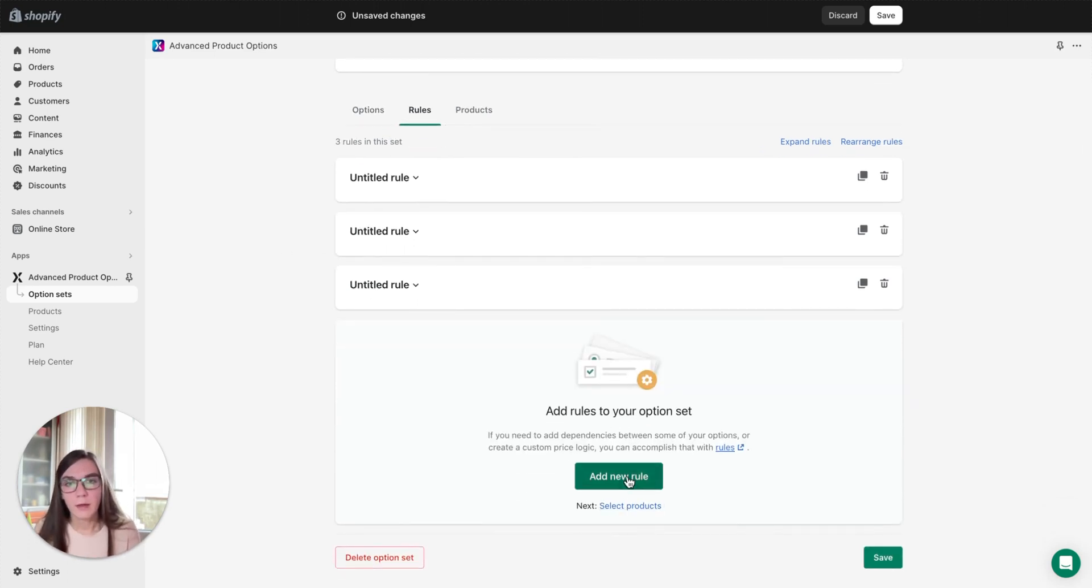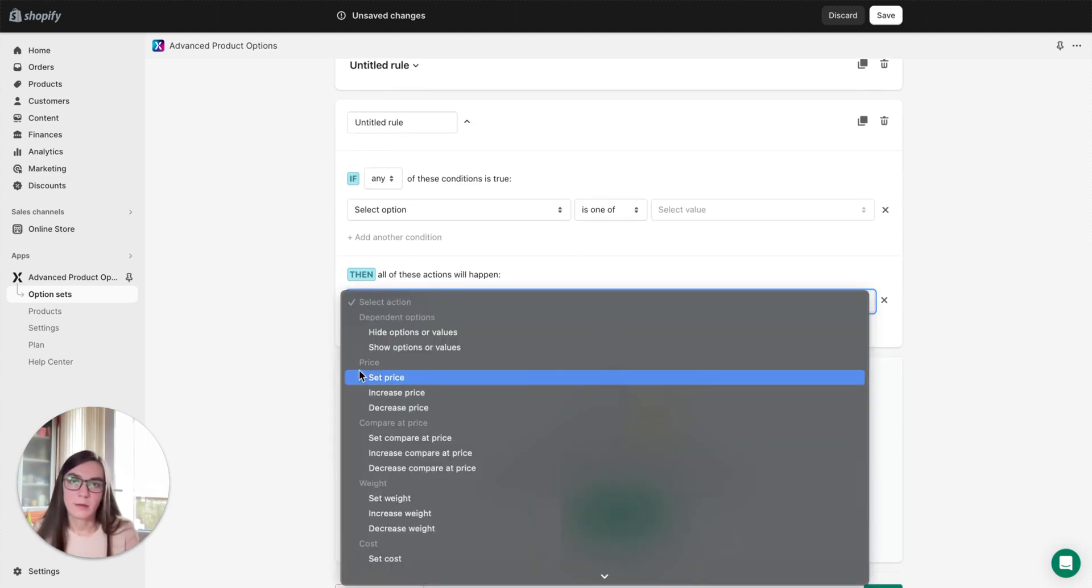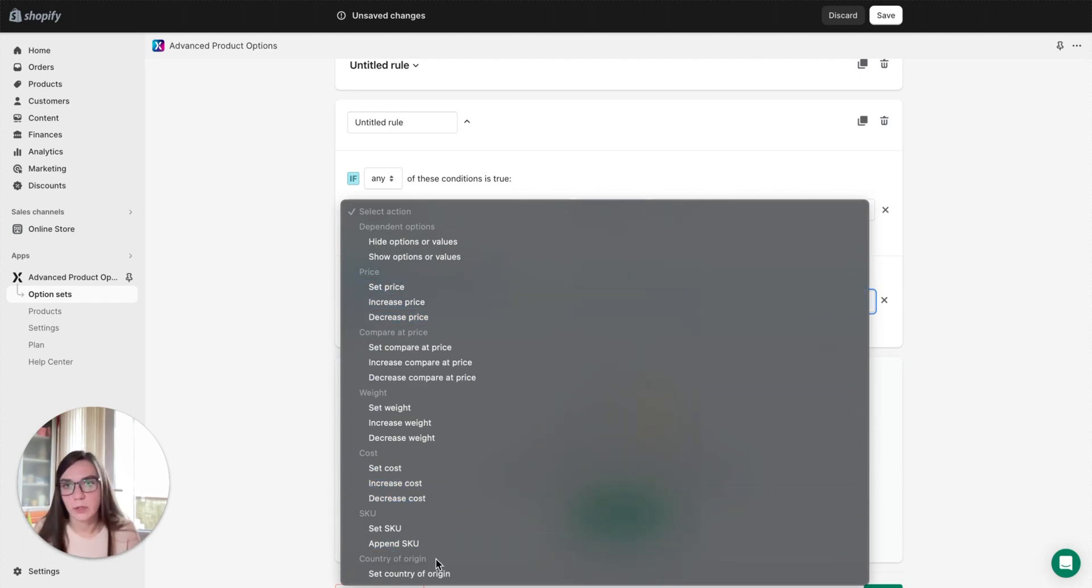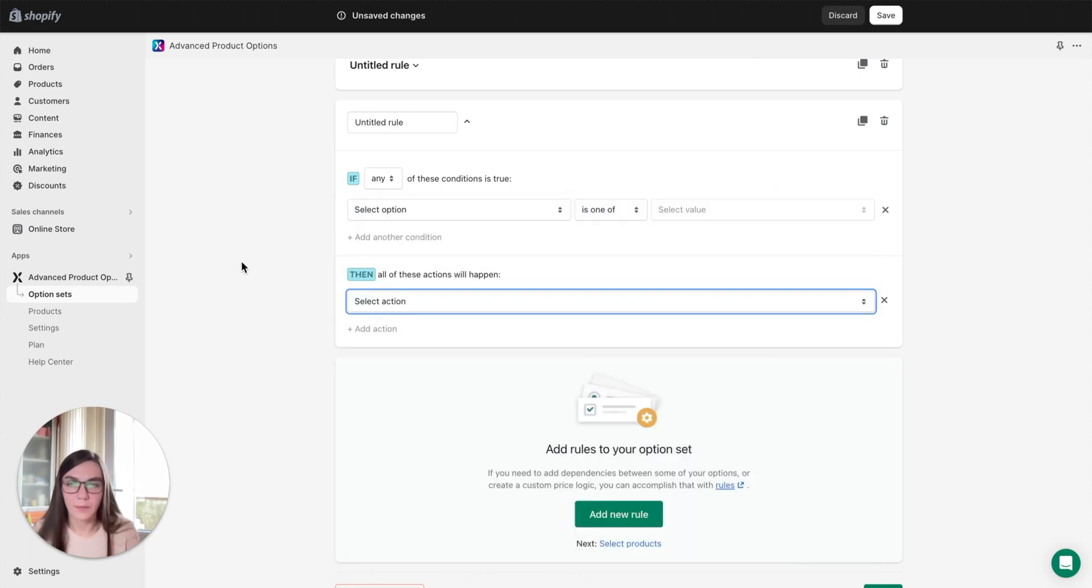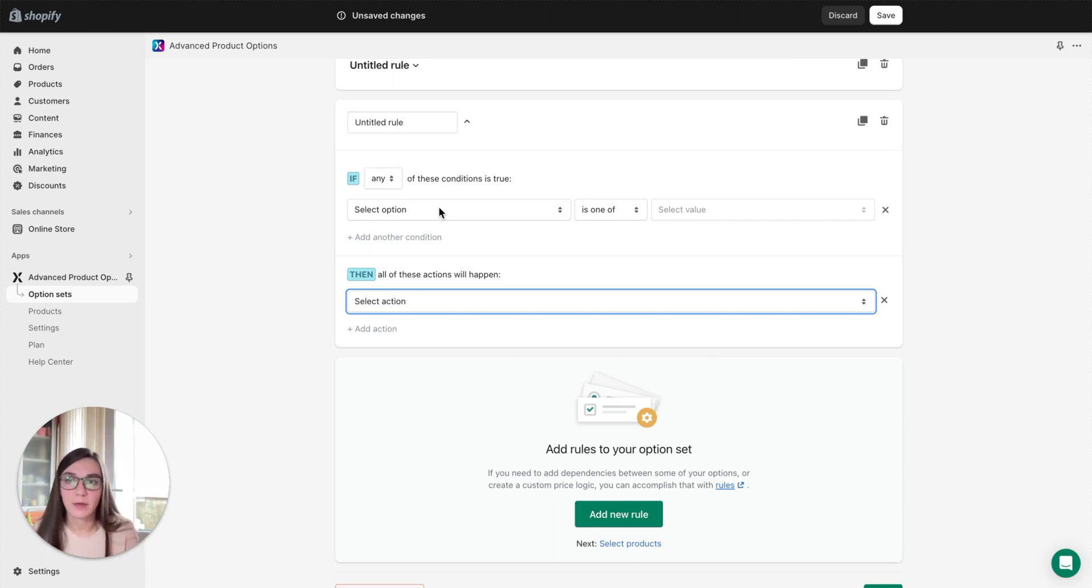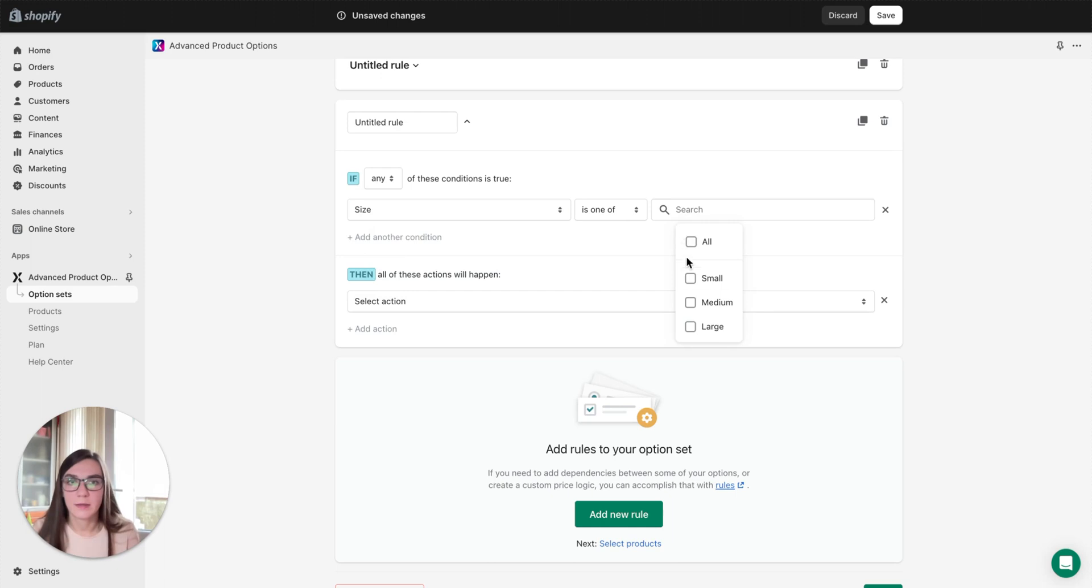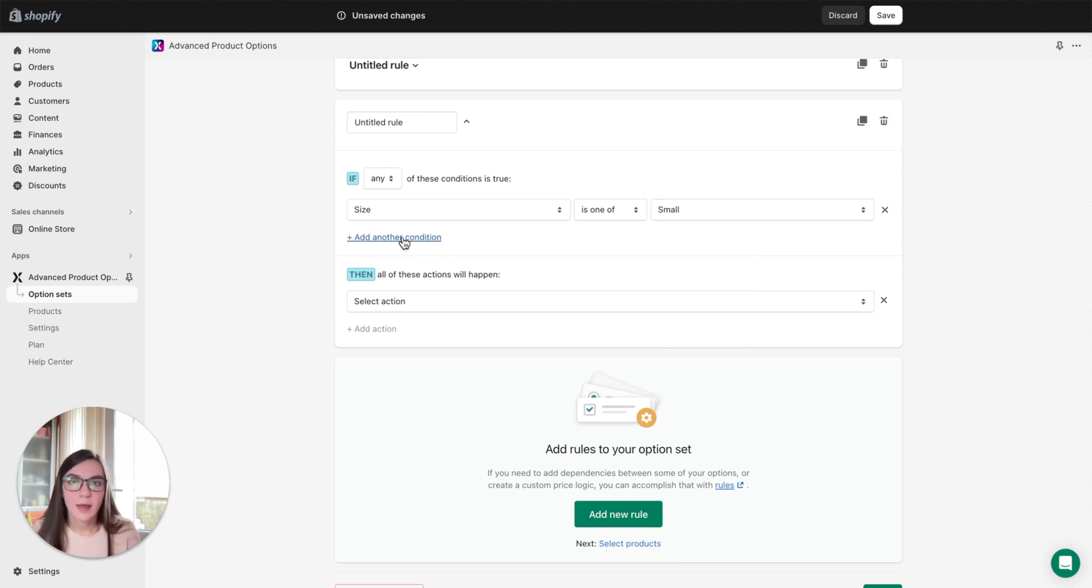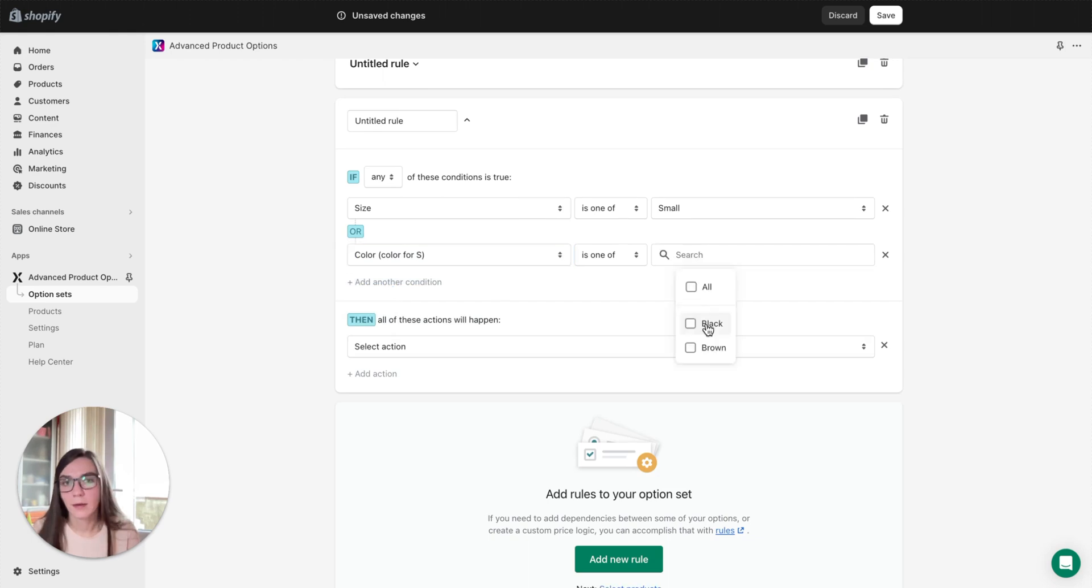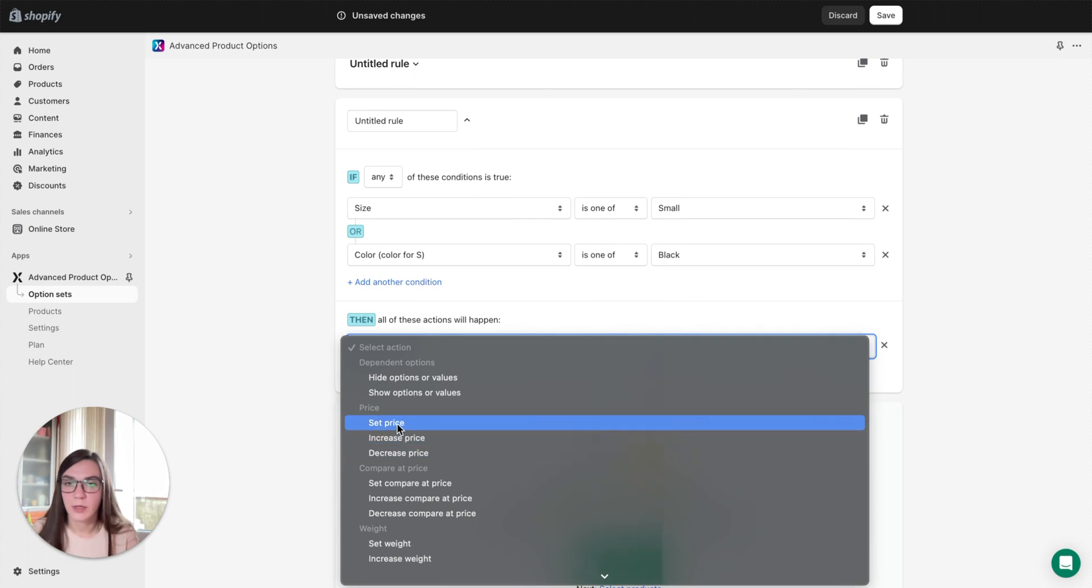Okay, let's move on and review other action types. Here we have price, compare price, weight, cost, SKU, and country of origin. Okay, let me show you an example. With these actions you can create rules for specific combinations of options. For example, you sell an item at a specific price in specific combinations of color and size. For example, if the size is, let's say, small and at another condition color is black, then you can select price type condition.